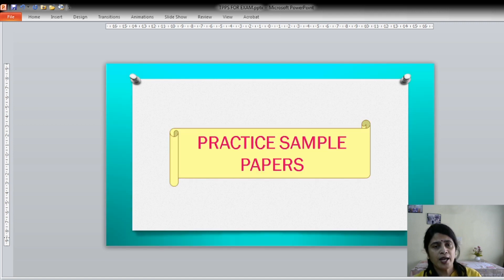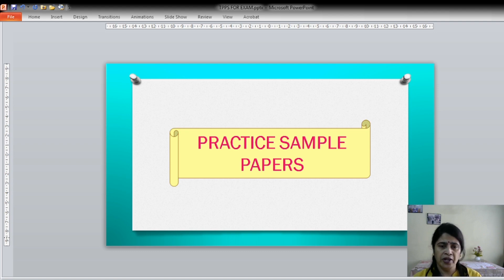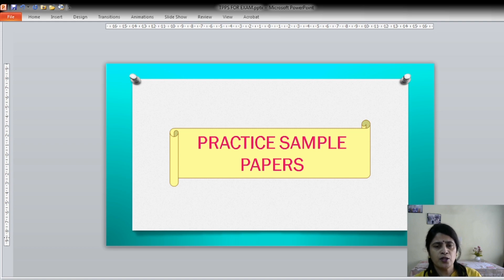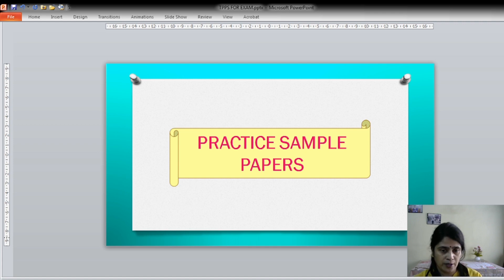The second tip I will share with you is to practice sample papers. More and more sample papers — there are different types of sample papers available. Nowadays you can easily download them from the internet. The more sample papers you practice, the more efficient you will be at attempting the questions. Practicing sample papers is very, very important.